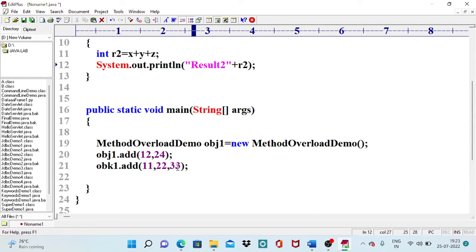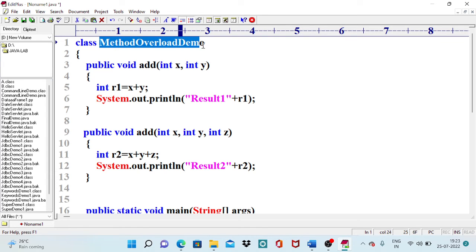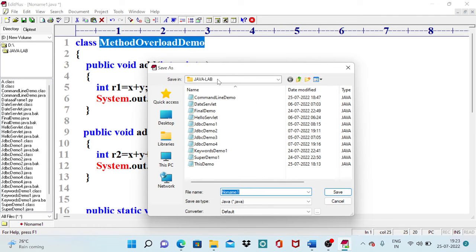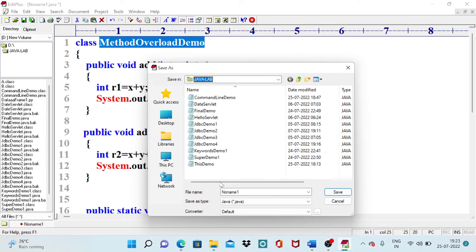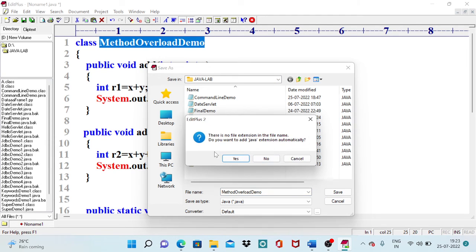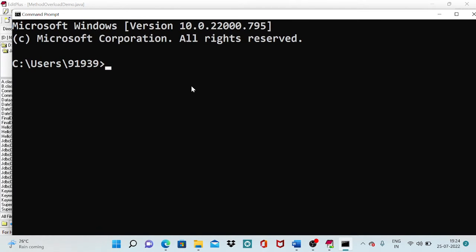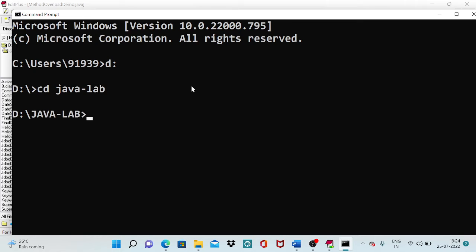Now I need to save and run this program. I copy the class name since it is lengthy, choose the respective directory which is already my java directory, then compile it using the javac command from the command prompt after navigating to the correct drive and directory.